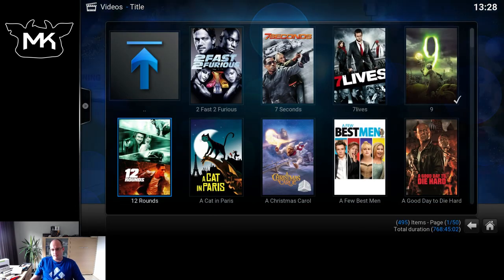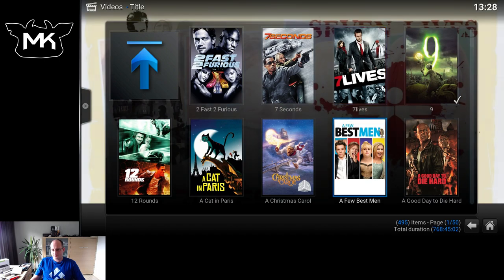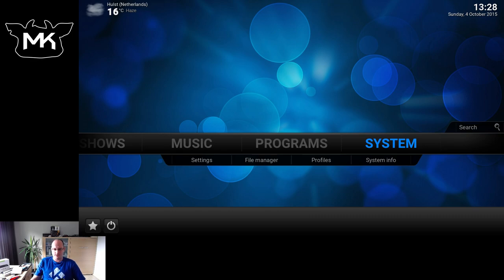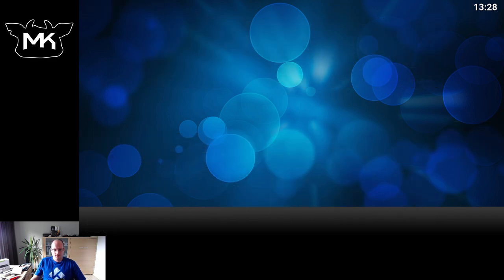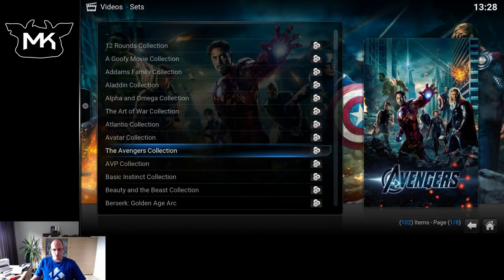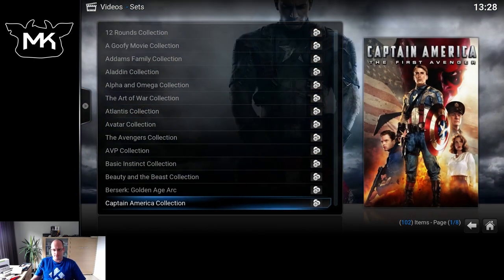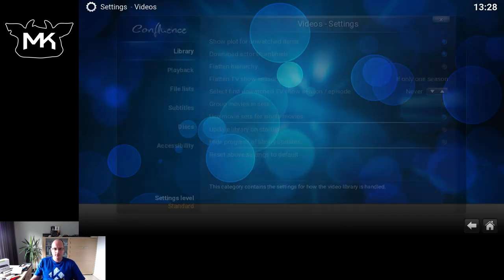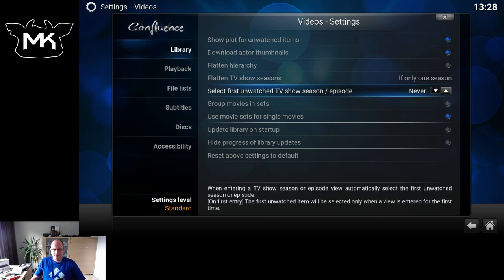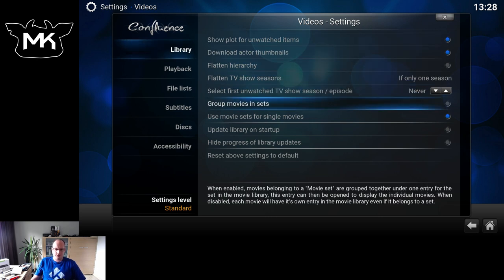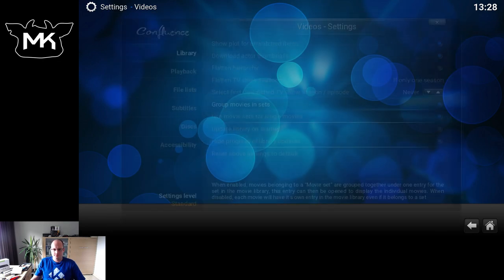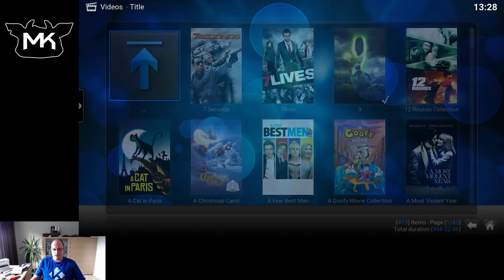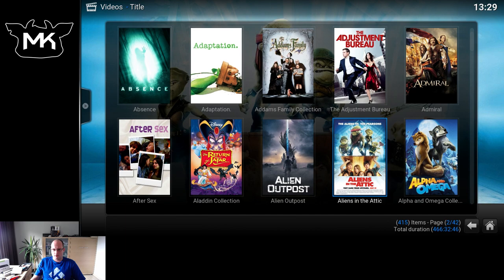There's an option in settings where you can group movies into a set like we have here. These will then also show up in your movie library instead of as all separate movies. So let's turn that on — go to the video library, and here we have 'Group movies in sets'. If we turn that on, all the movies that belong to a set will be grouped into one single collection.